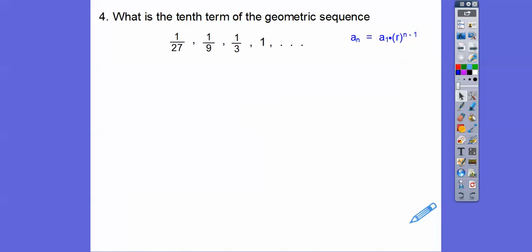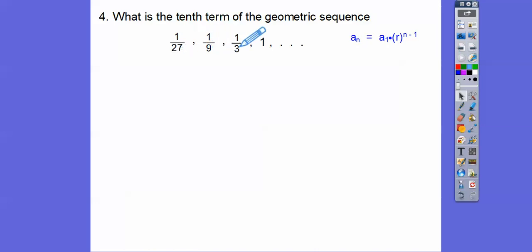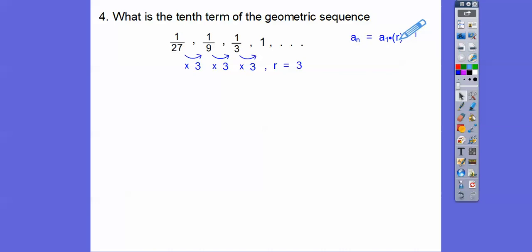What is the tenth term of this geometric sequence? Remember, our a sub n formula is a sub 1 times r to the n minus 1. We can pick any two numbers and do right divided by left. You can see it's going times 3, times 3, times 3 — so r equals 3. This part is going to be 3 to the n minus 1, and our first term is 1 twenty-seventh.